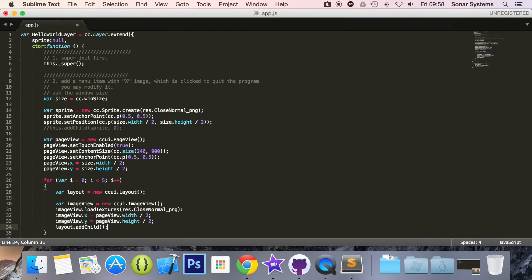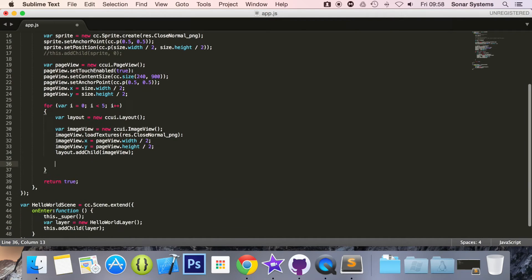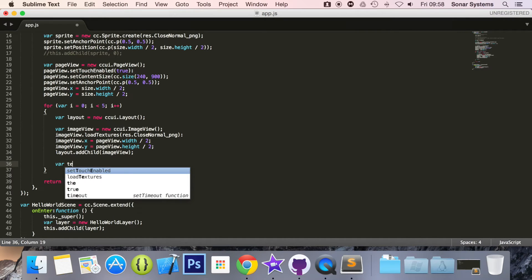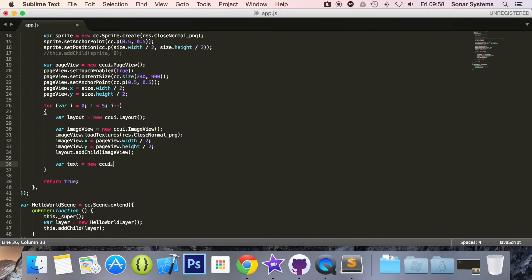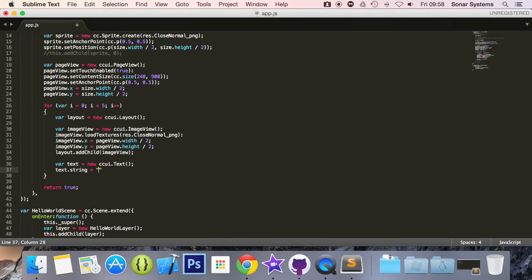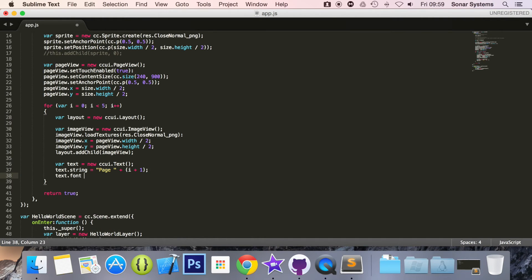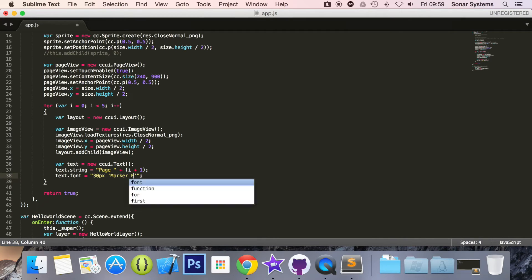Now we do layer.addChild(imageView). The last element we are going to create and add to the layer is a text item. So var text equals new ccui.Text. We set text.string to 'page' plus i plus 1 — since i starts at 0 we want it to print out 1, and at index 4 it will print out 5. Then we set text.font to 30 pixels and the font itself will be Marker Felt.